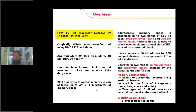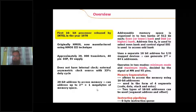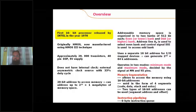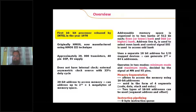In overlapping memory segmentation, the number of segments into which the one megabyte is divided is more than 16 — it depends on requirements. The size of each segment is a maximum of 64 kilobytes but not a fixed value; it can be 30, 40, 50, or 64 kilobytes — not more than 64 KB.